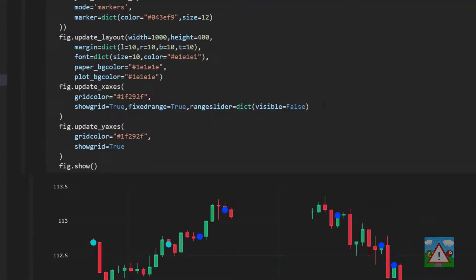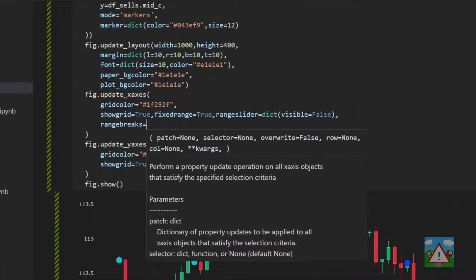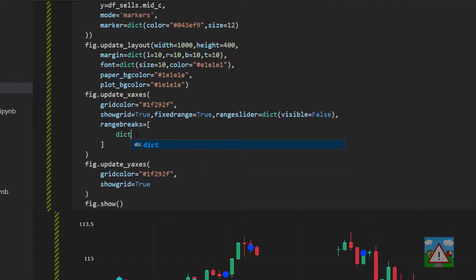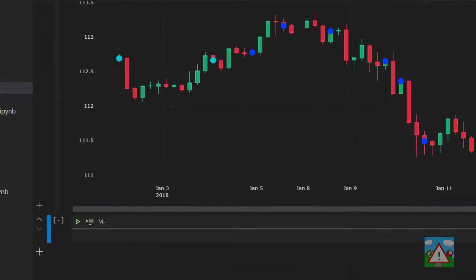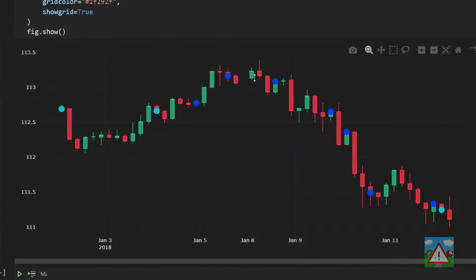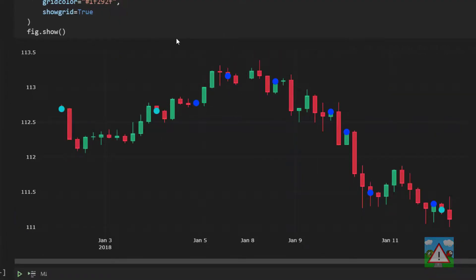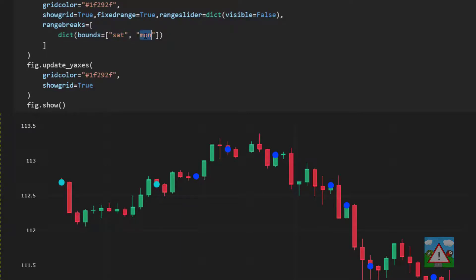So inside the update x-axis we're going to make something new. We're going to say range breaks equal to a list and in here we're going to type dict and then bounds equal to a list and sat and mun for Saturday and Monday. And now running the plot we have a much smaller gap. We're not going to get the gap exact because here we do have to specify exactly on a Friday night when things end and start up effectively on a Sunday morning sometimes. But for our purposes it's okay.